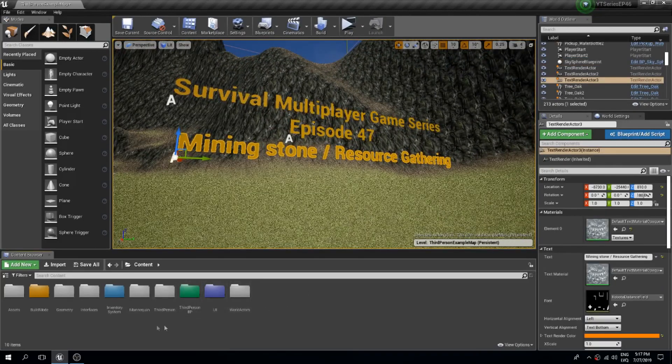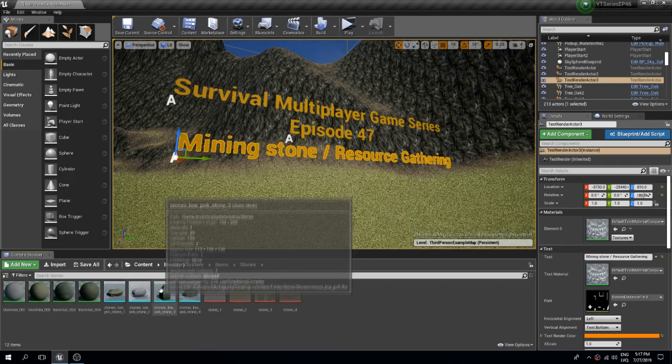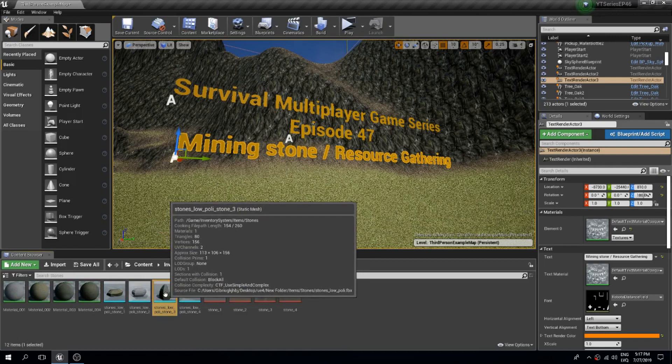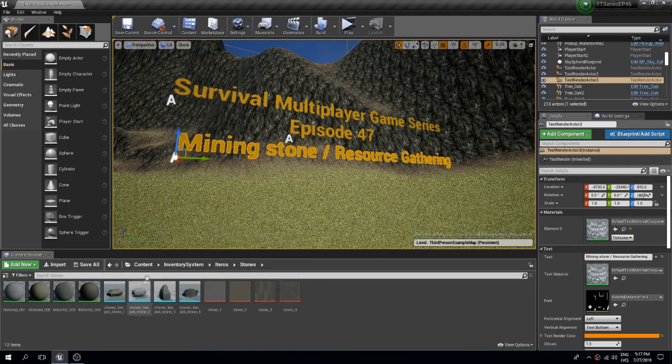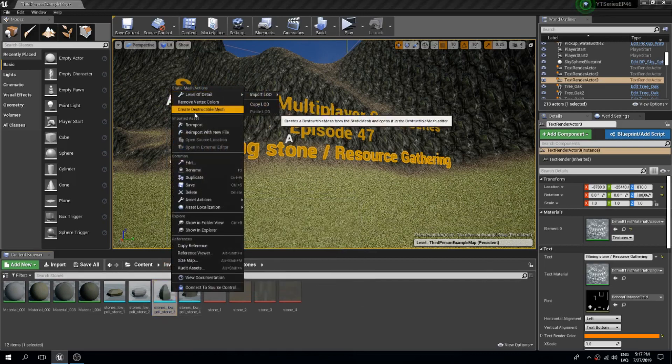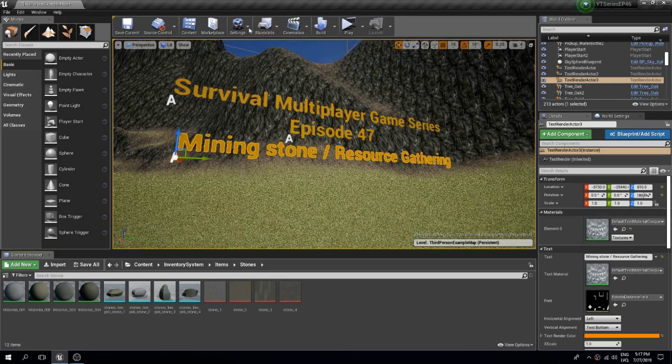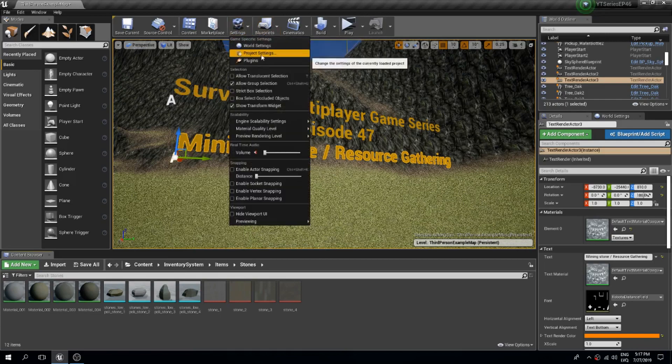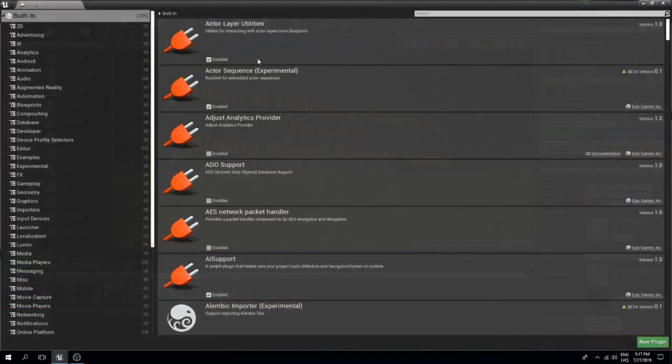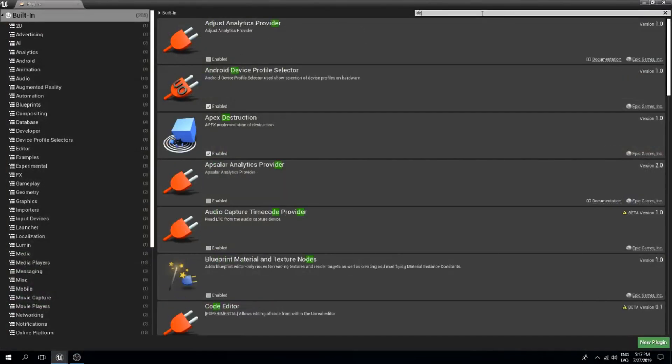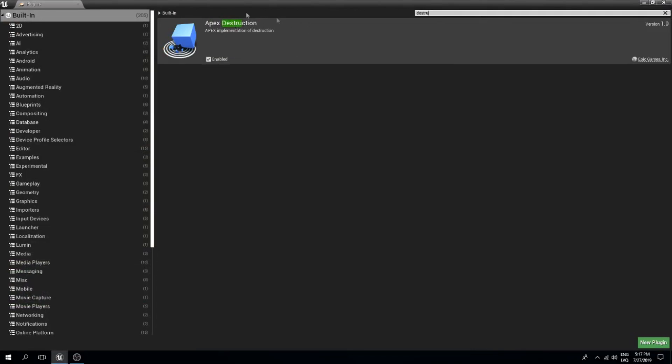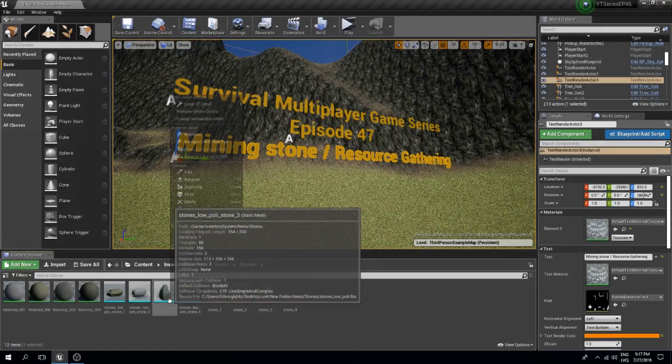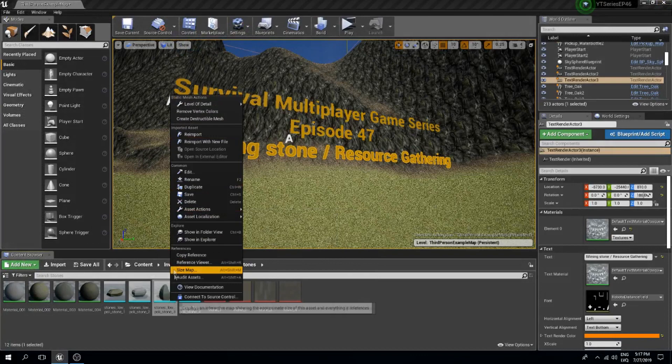The first thing I will do is find my stone mesh. I'm going to use this one and we need to create a destructible mesh from this. There might be a thing that you don't have this destructible mesh selection, so what you can do is go to your plugins and search for destruct. You have this apex destruction which you need to enable. Then you need to restart the software Unreal Engine and then this create destructible mesh should appear.